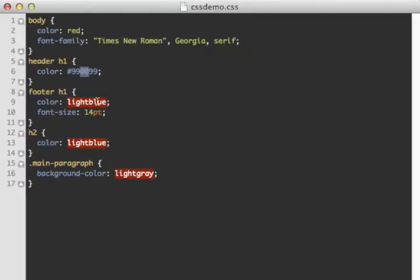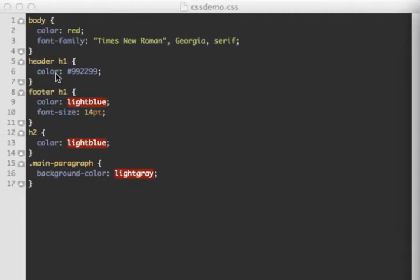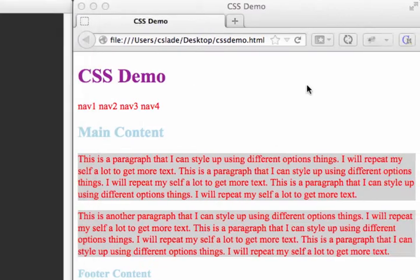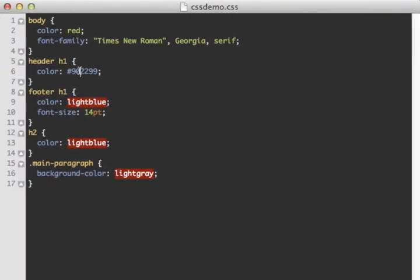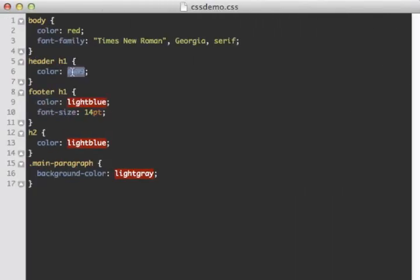If we didn't want it so bright, we can use 99 instead of FF — so #990099 gives a less bright purple. There is also a shorthand hex code: if both characters in each pair are the same, you can use just three characters instead of six. So #909 is the same as #990099. This limits your options to 16 shades per channel but is a convenient shorthand.